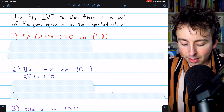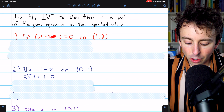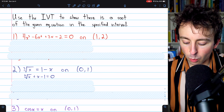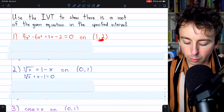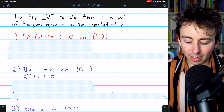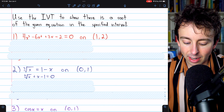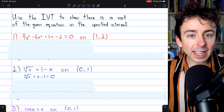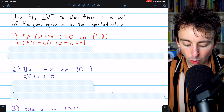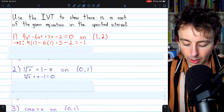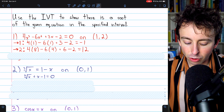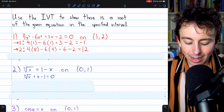Let's begin with problem one. This is a polynomial that's already set equal to zero, and we're on the interval from one to two. It's a polynomial, so it is continuous on this interval, so we can apply the intermediate value theorem. So what we'll do is plug in one, the left endpoint, and plug in two, the right endpoint.